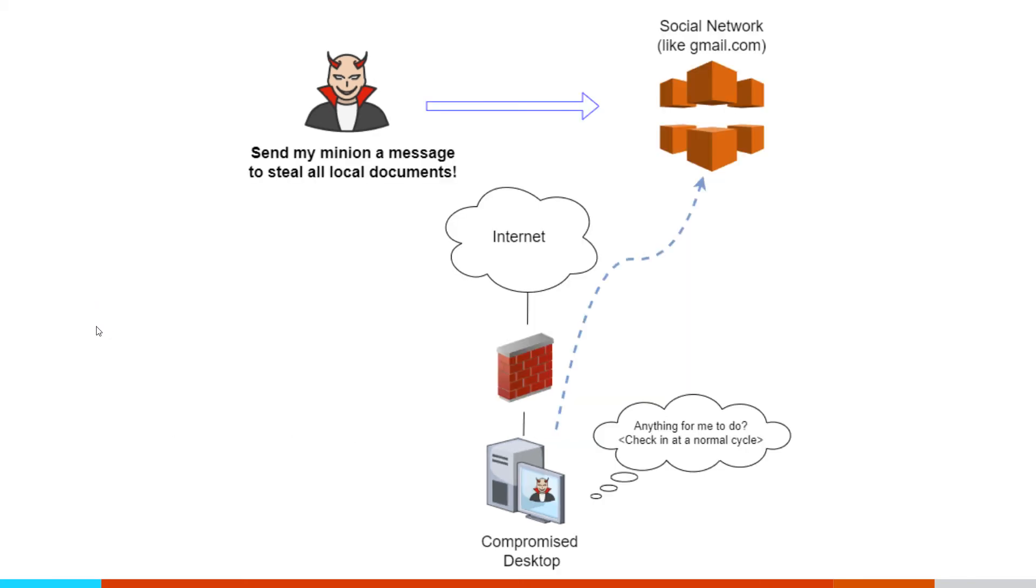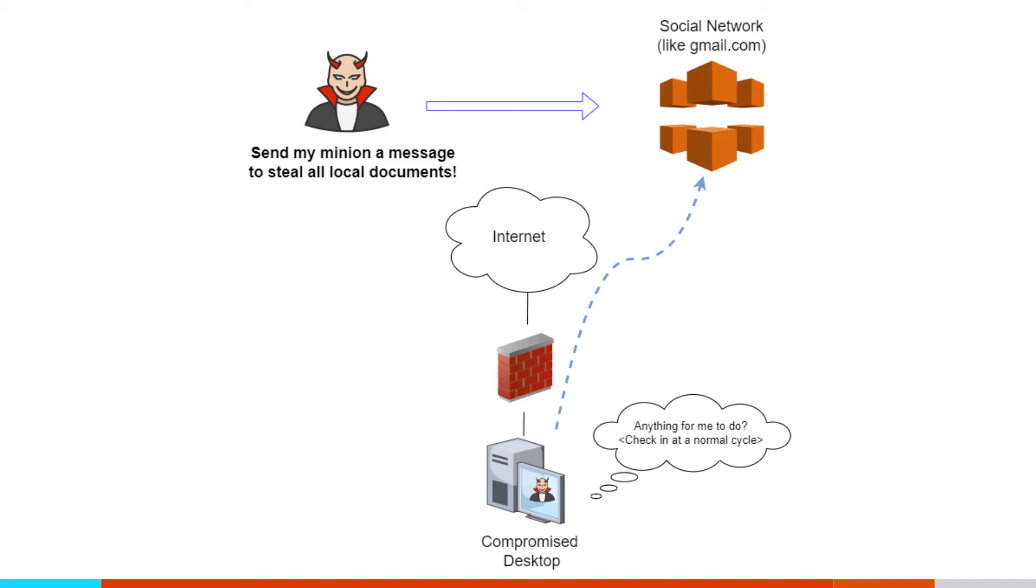Another variation off of this is to use social media. So this could be a Twitter account, this could be a LinkedIn account. In this particular example, I'm using a Gmail account, but any of those possibilities work. What the attacker does is when the malware gets installed on that system, it includes the ability to log into some specific social media account. Again, in this case here, we're going to say Gmail. So they'll set up a Gmail account.